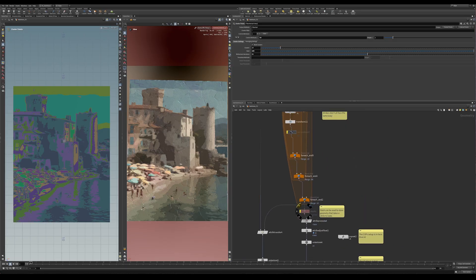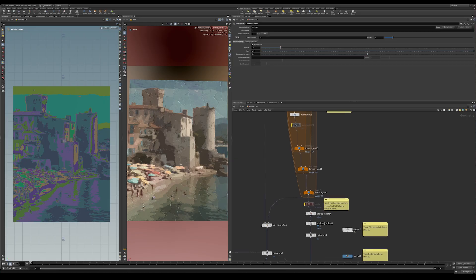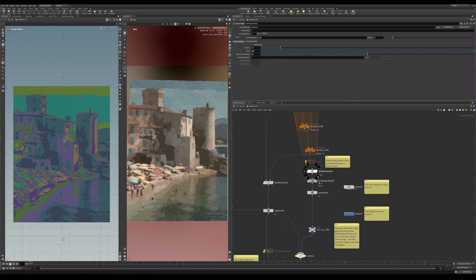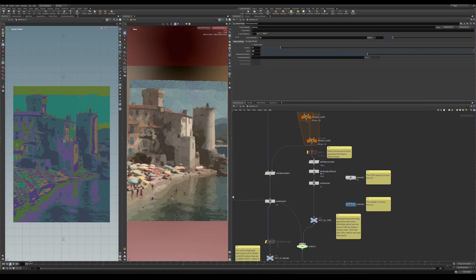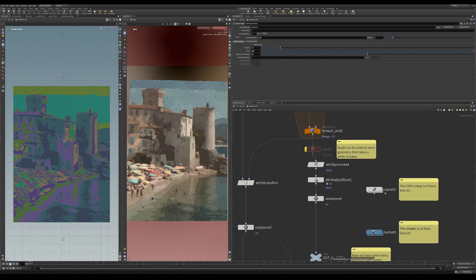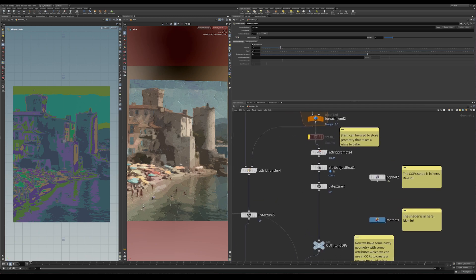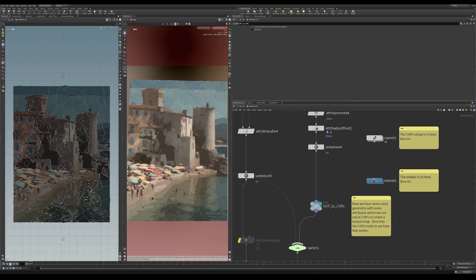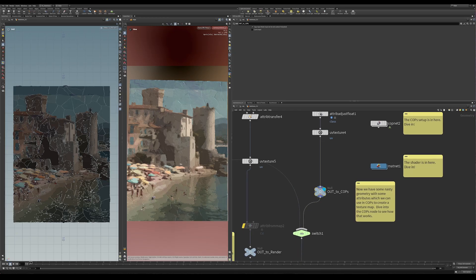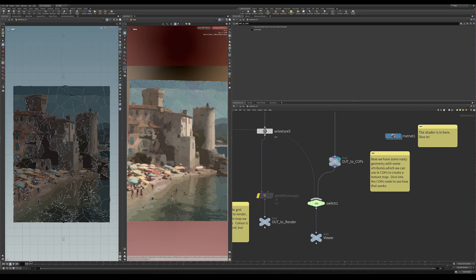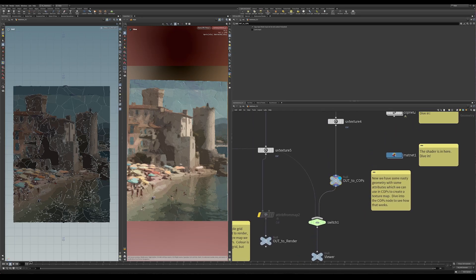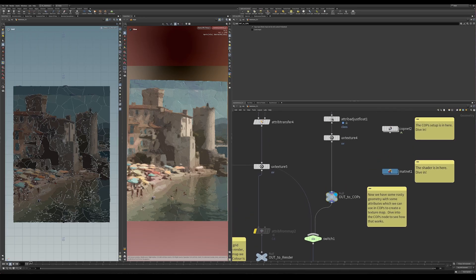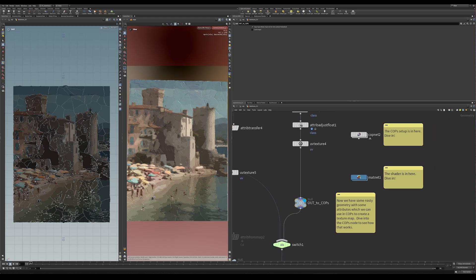So there's a stash node here just in case you want to hold on to your geometry because it does take a while to cook it. I've got it switched off at the moment. And then just looking through here, there's a lot of processing that happens. And then this piece of broken up geometry, which you can see here, is sent into COPS. So that is my out to COPS. And this switch here is just controlling what I view over here on my left. That's controlled on the upper level by that simple mode switch.